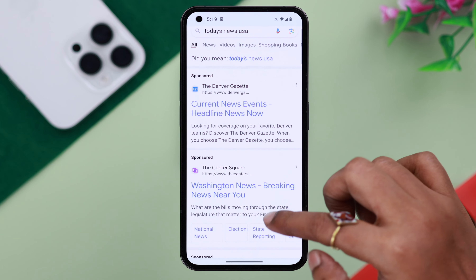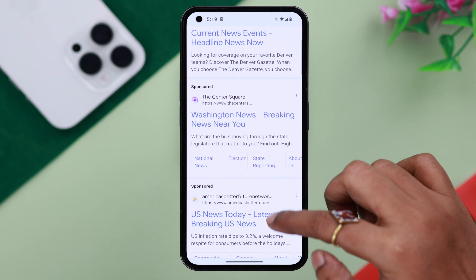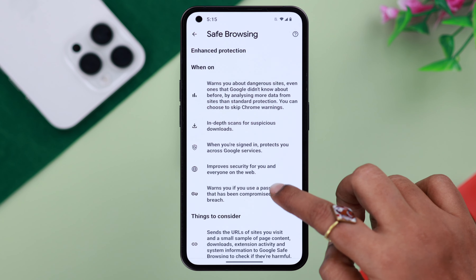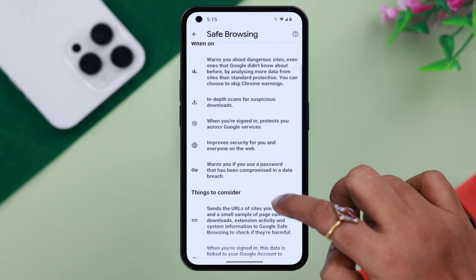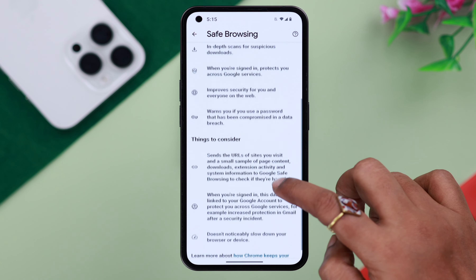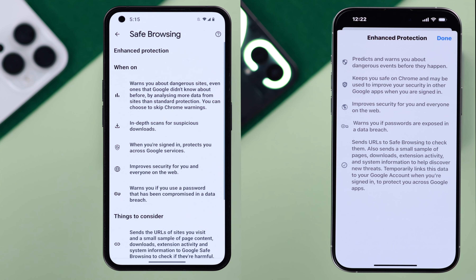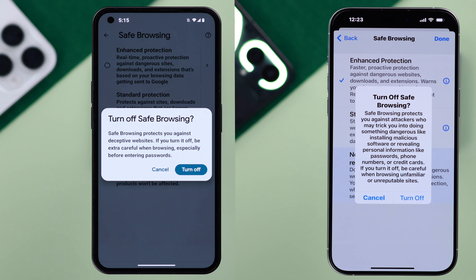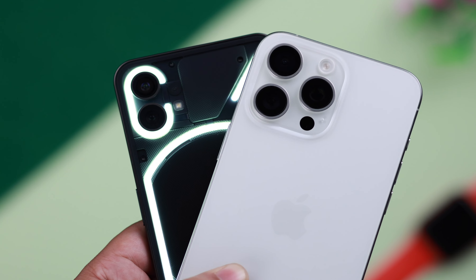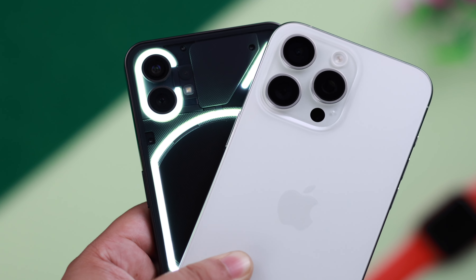If you want to turn on Google Chrome's safe browsing family filter, or safe browsing for explicit search results, we're going to show you how to enable or even turn it off if you want, both from Android or iPhone.